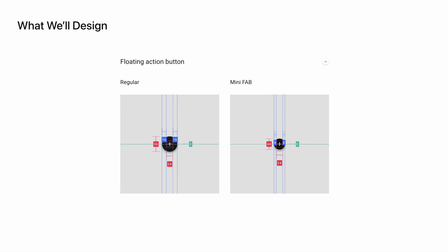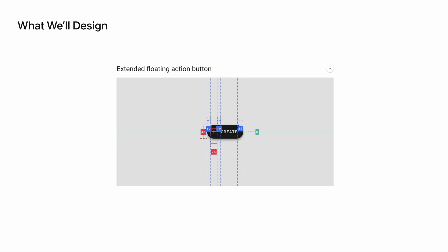There's two things we're going to be designing today. The first is a floating action button which has a regular and mini variant. Then there will also be an extended floating action button which will have a customizable icon with text to the right of it.